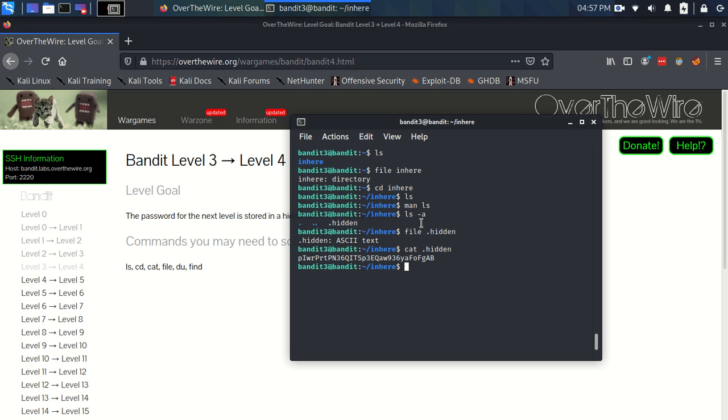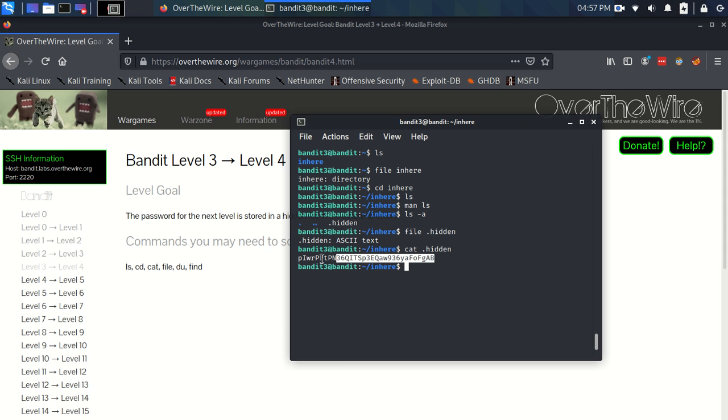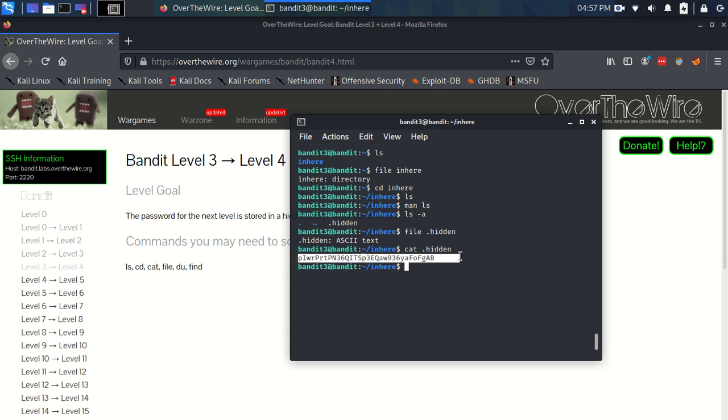So we're starting to build a couple more basic building blocks as to how we can navigate Linux and how we can move data about and manipulate data. So yeah, that's it for this one. That's the password there for your Bandit 4, and I will see you there.